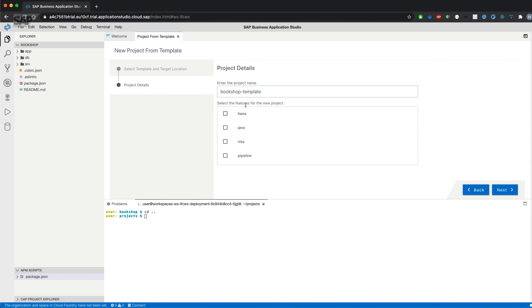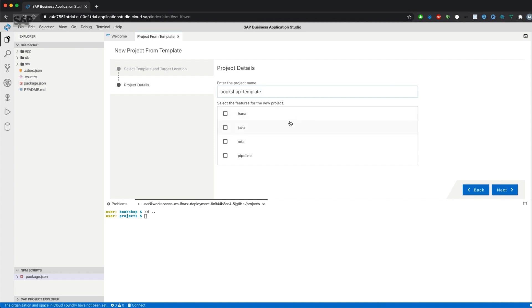As you can see, there's the features we had also via the CDS CLI. If you want to have a HANA database added to the project, if it's a Java project, if you want to have an MTA YAML file, or if we need a pipeline configuration, we don't need anything of that right now. We'll later on cover that in other videos.